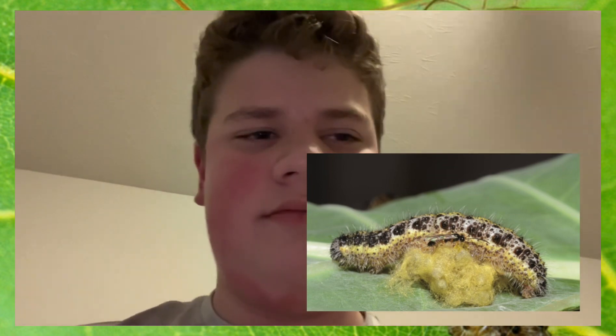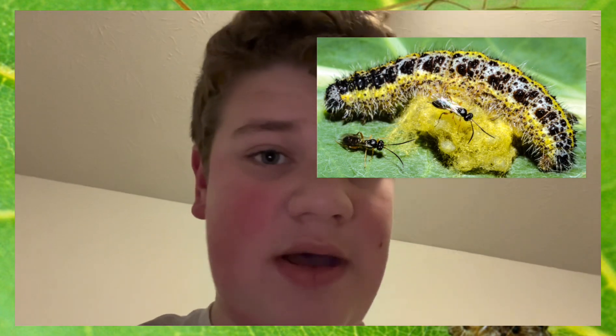Once all wasp larvae are out, they begin spinning a silk cocoon. However, sometimes the caterpillar is actually mind-controlled by the parasitism, and it actually helps the wasp larvae spin a nice cocoon. Then the caterpillar actually protects the wasp larvae in their cocoons from other parasites — until, of course, the caterpillar dies of starvation. Soon the wasps will leave their cocoons as adult wasps, no longer larvae. And that is a quick rundown on parasitic wasps.